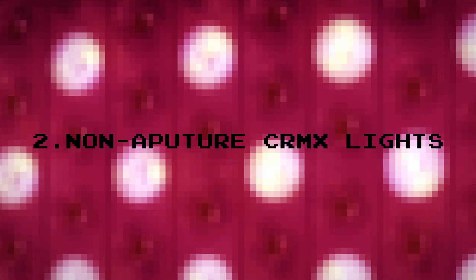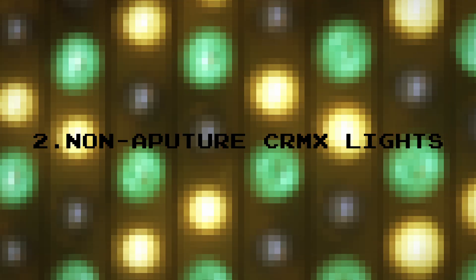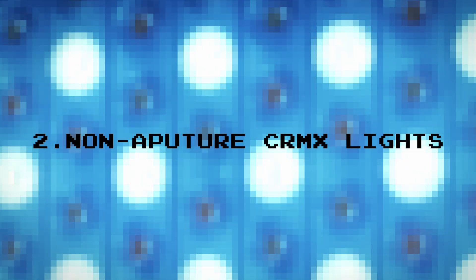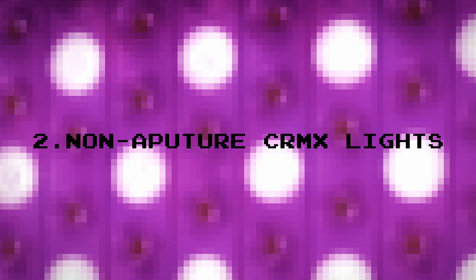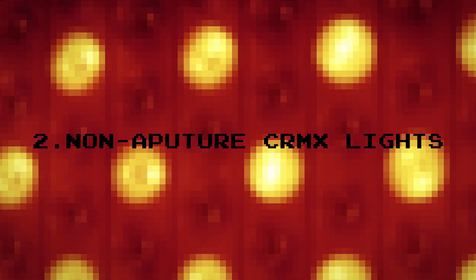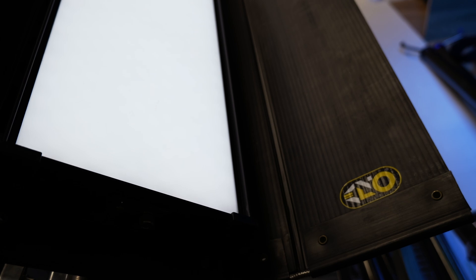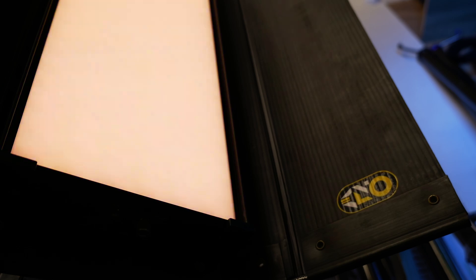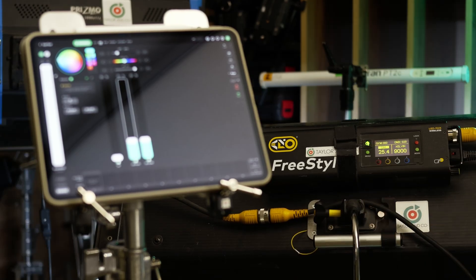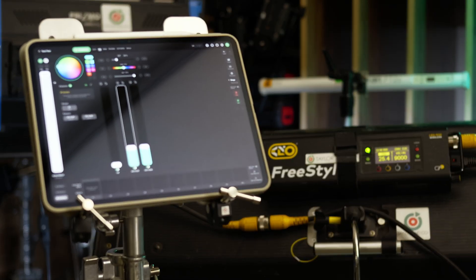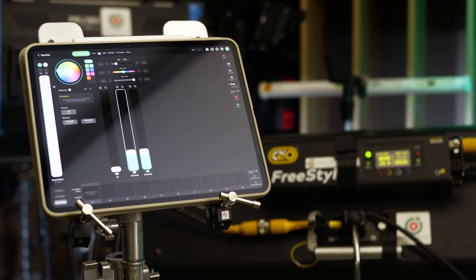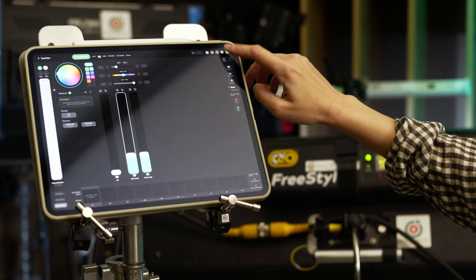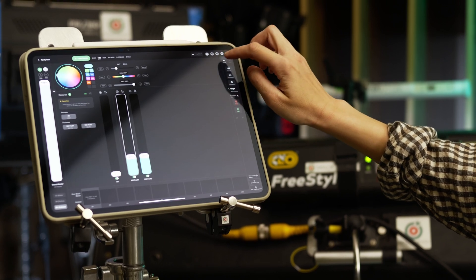Now let's go over connecting a non-Aputure CRMX light. Many modern lights have built-in profiles, but that's not always the case. We will use the Kineflow Freestyle 31 for this demonstration. Turn on the device and open the app to connect it. Add new fixture.